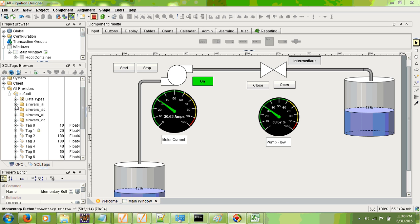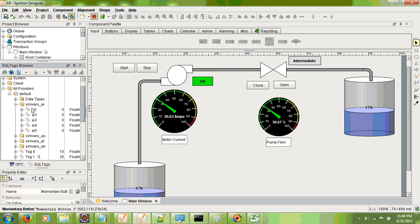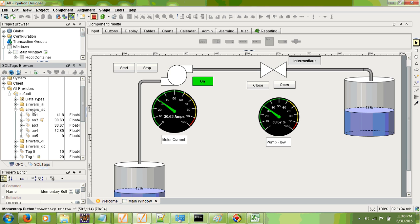We have defined folders in the Ignition database for the analog inputs coming from the SCADA system to the simulation system. This folder is for analog inputs — obviously there are no analog inputs in this system but we have defined four floating point tags, they are not used. The next folder is for analog outputs: analog output 1 is tank one level, analog output 2 is motor current, analog output 3 is pump flow.